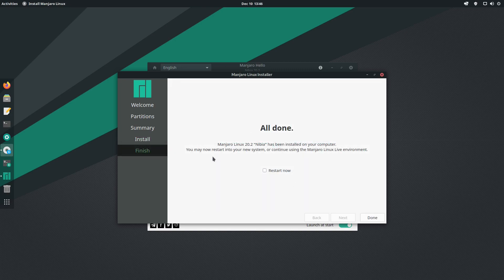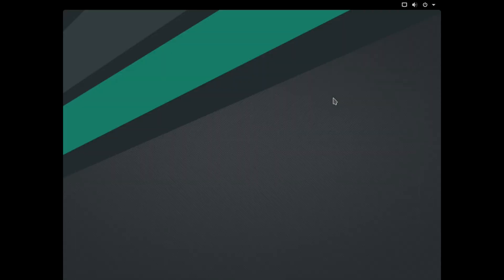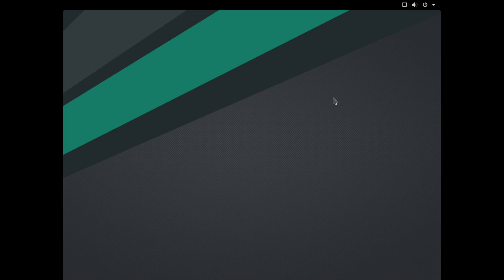The installation is now done, so we can click restart now and done. The machine is going to reboot in a second. There you go, that's the new boot splash screen that we see, and we are back now in the GNOME desktop environment.